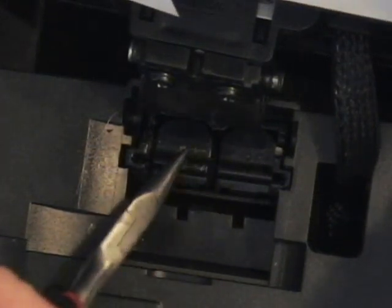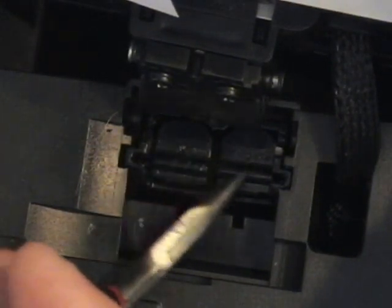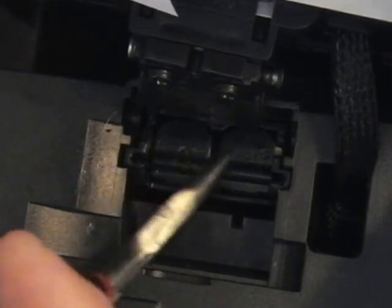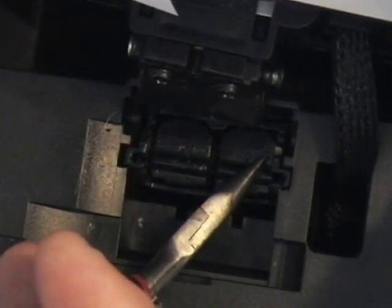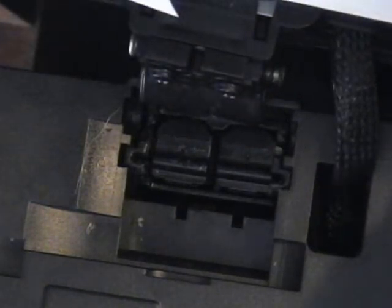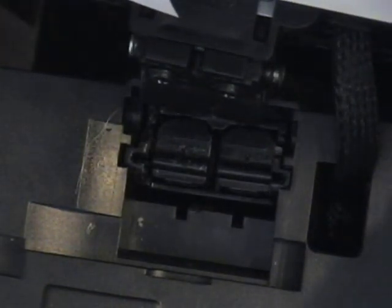These little black things are caps. We're going to take these two caps off and underneath those caps are two springs. And after we take the caps off, we'll take the springs out.